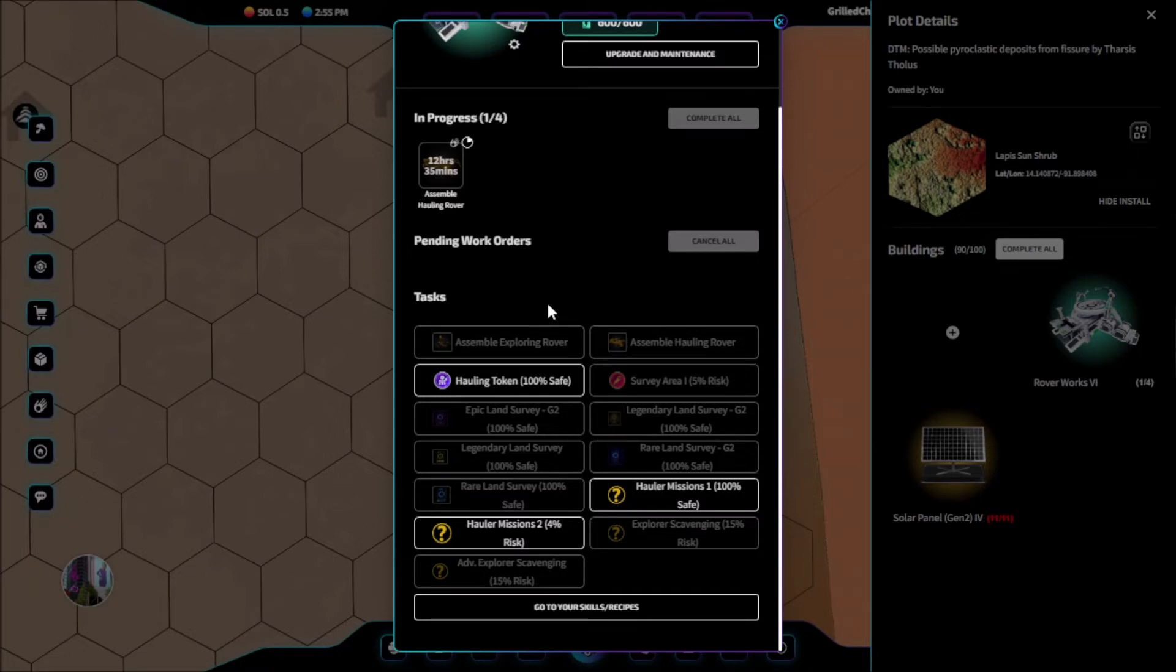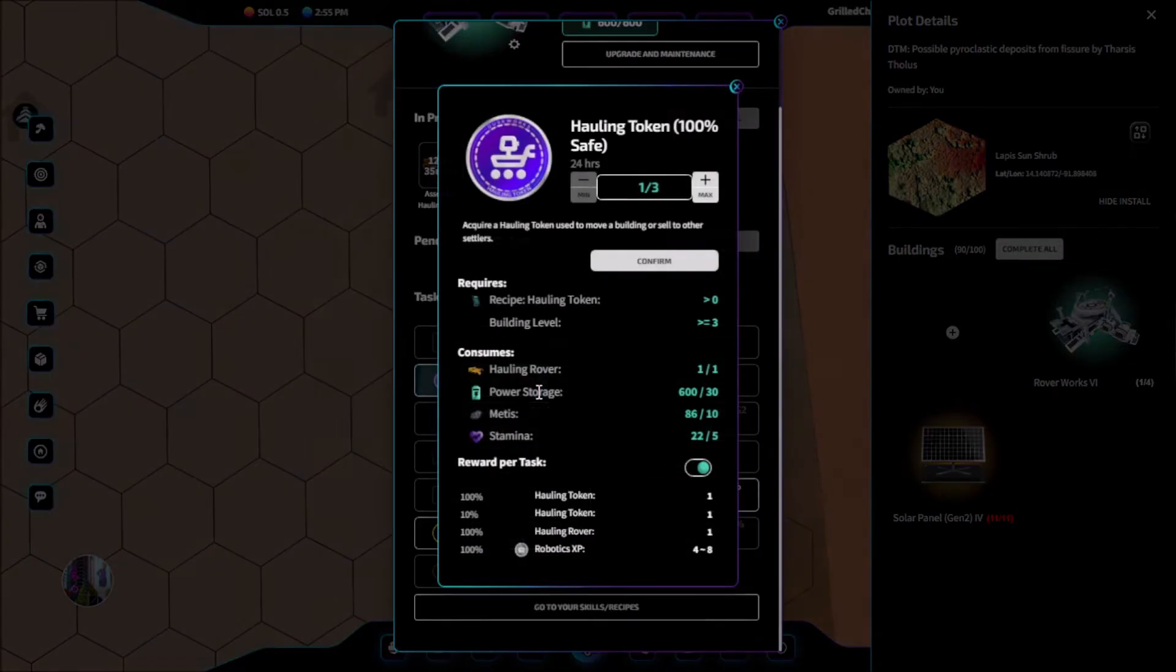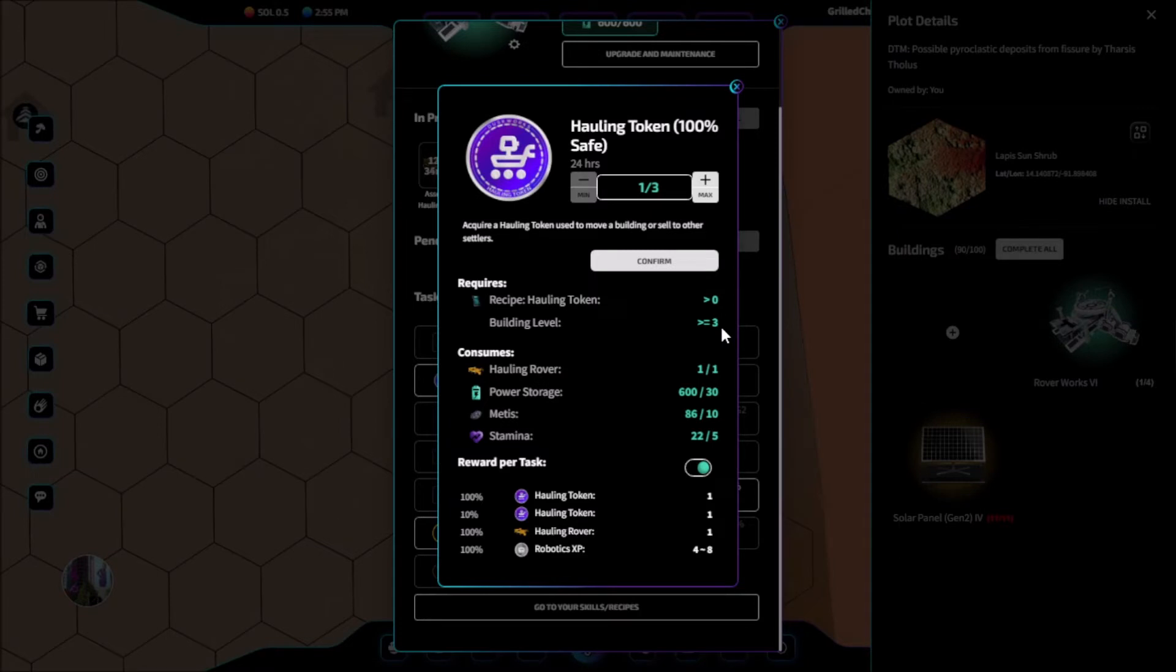We need a hauling rover, 8 metas, 5 stamina, and 1 power cell. This will take 1 day to complete and will give us 1 hauling token. 10% of the time, we will get a bonus hauling token.